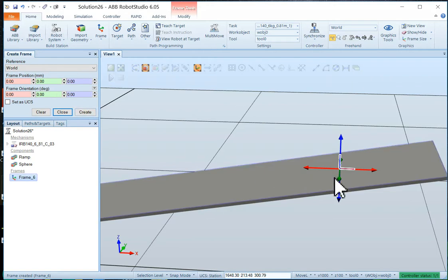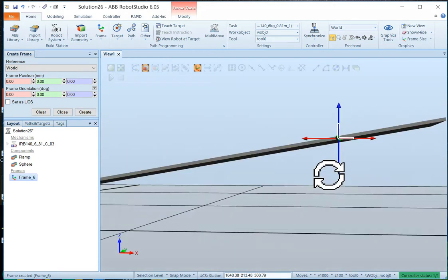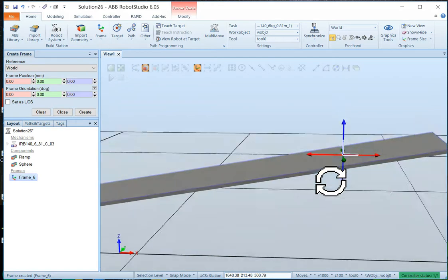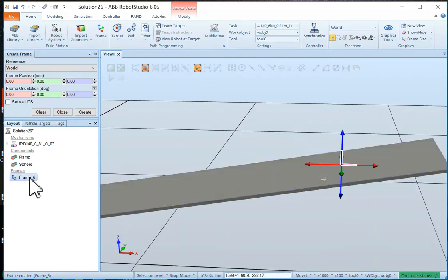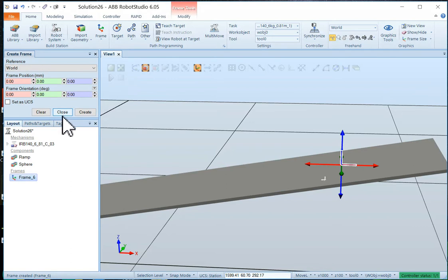So there is our frame. Now I'd like to have that frame above the ramp surface. Because I'm going to be using it to set the ball on. And the ball is centered on the middle of the sphere.